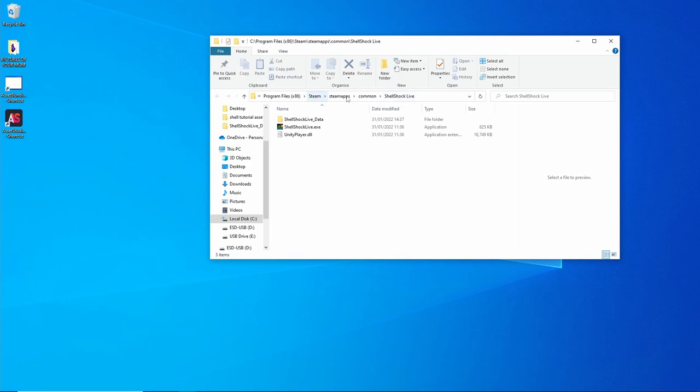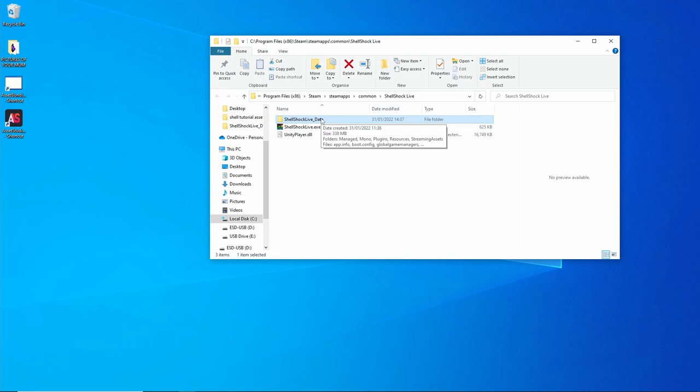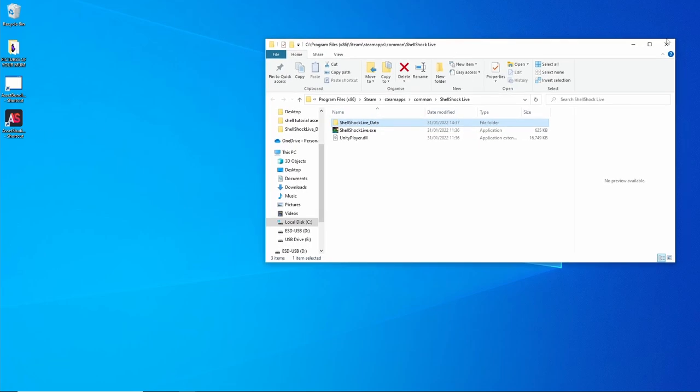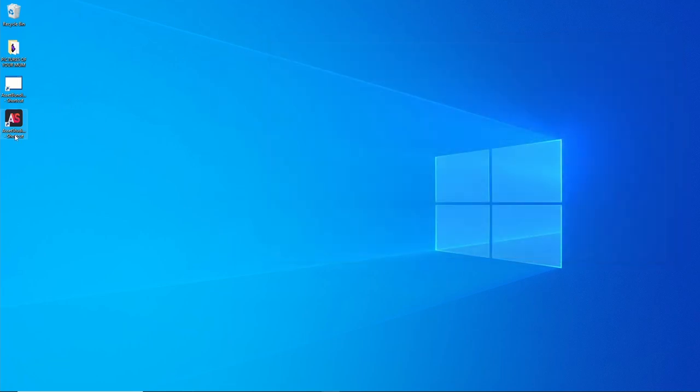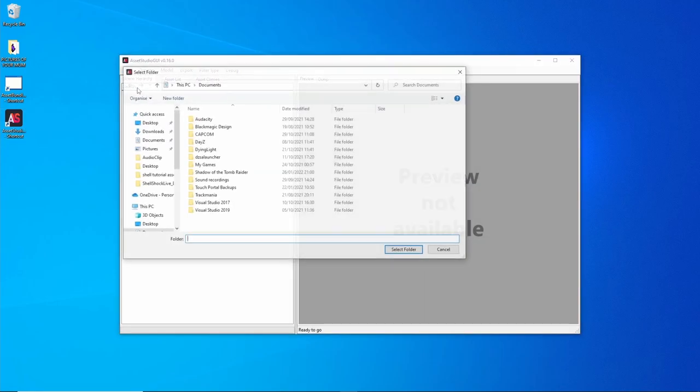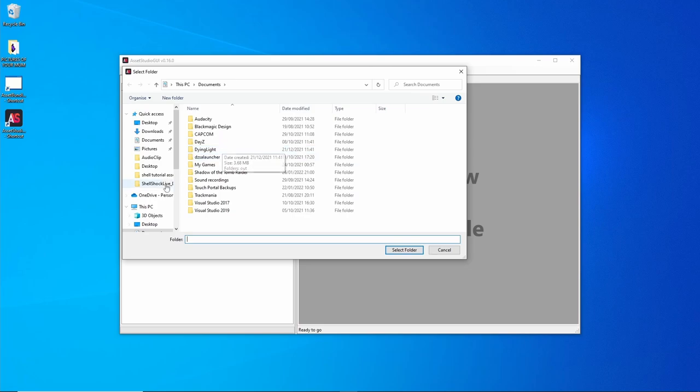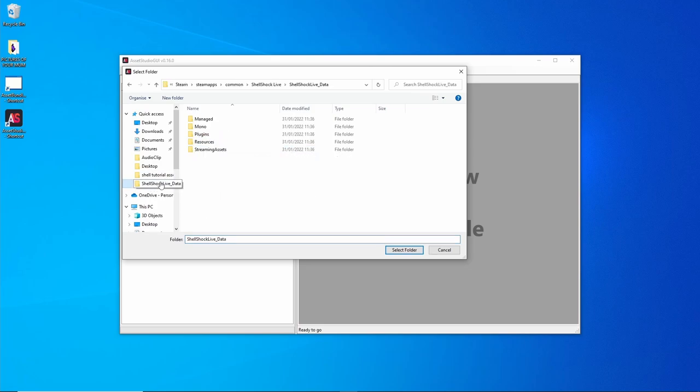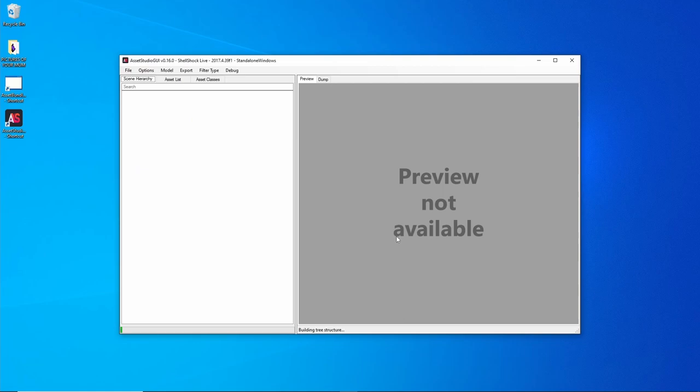This is the folder that you want to get to when you modify the files. Let's open the first one, Asset Studio. Open that, go to File, Load Folder.